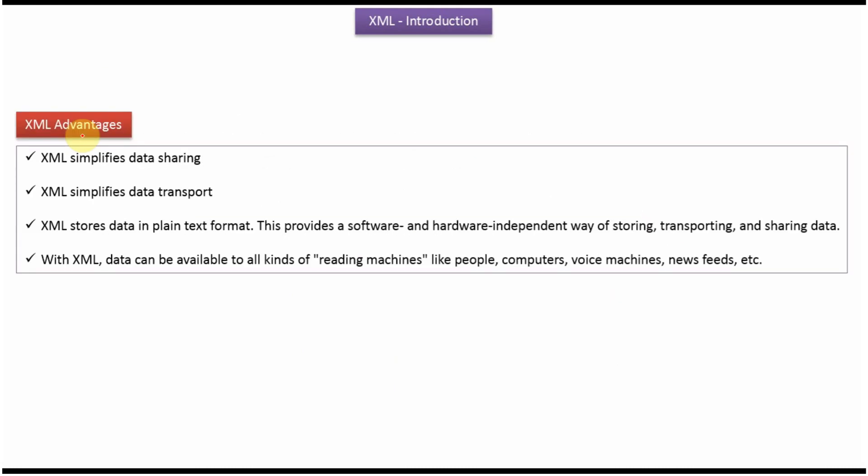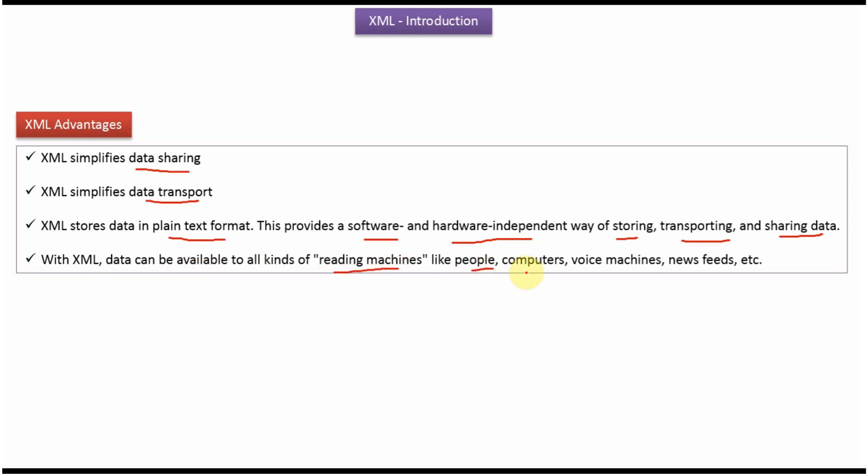Here we can see the advantages of XML. XML simplifies data sharing and data transport. XML stores data in plain text format, and this provides a software and hardware independent way of storing, transporting, and sharing data. With XML, data can be available to all kinds of reading machines like people, computers, voice machines, news feeds, etc.